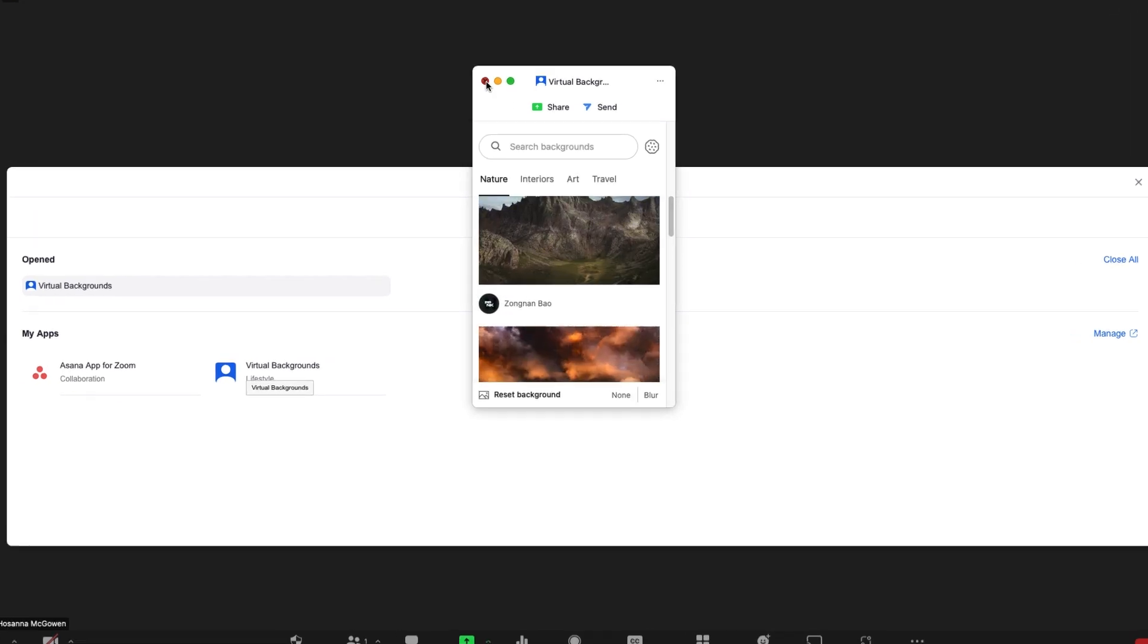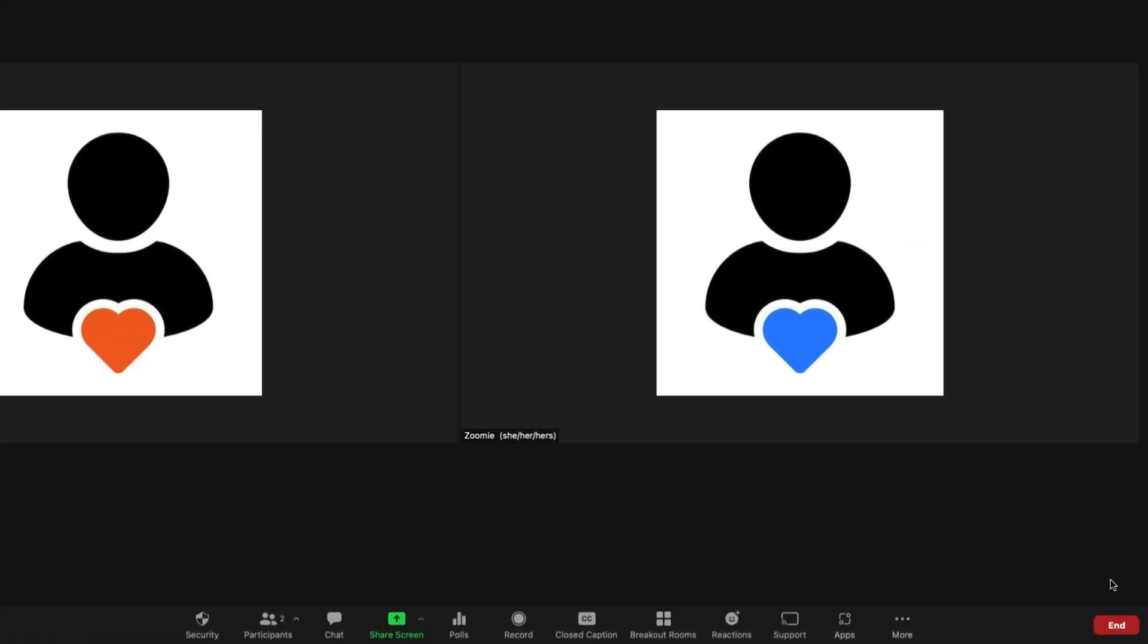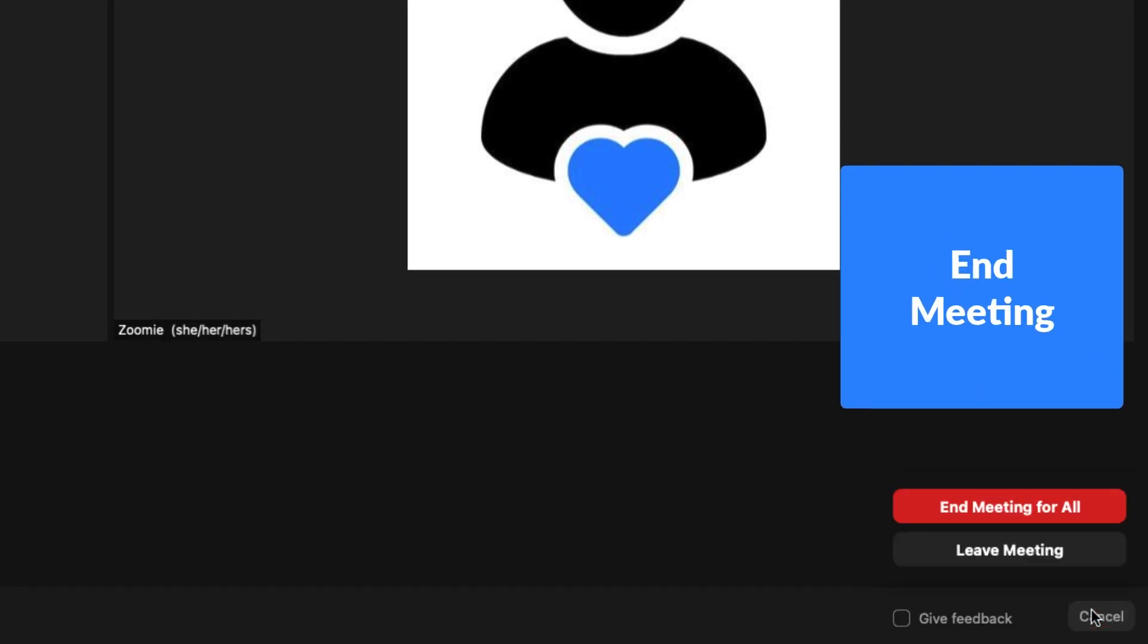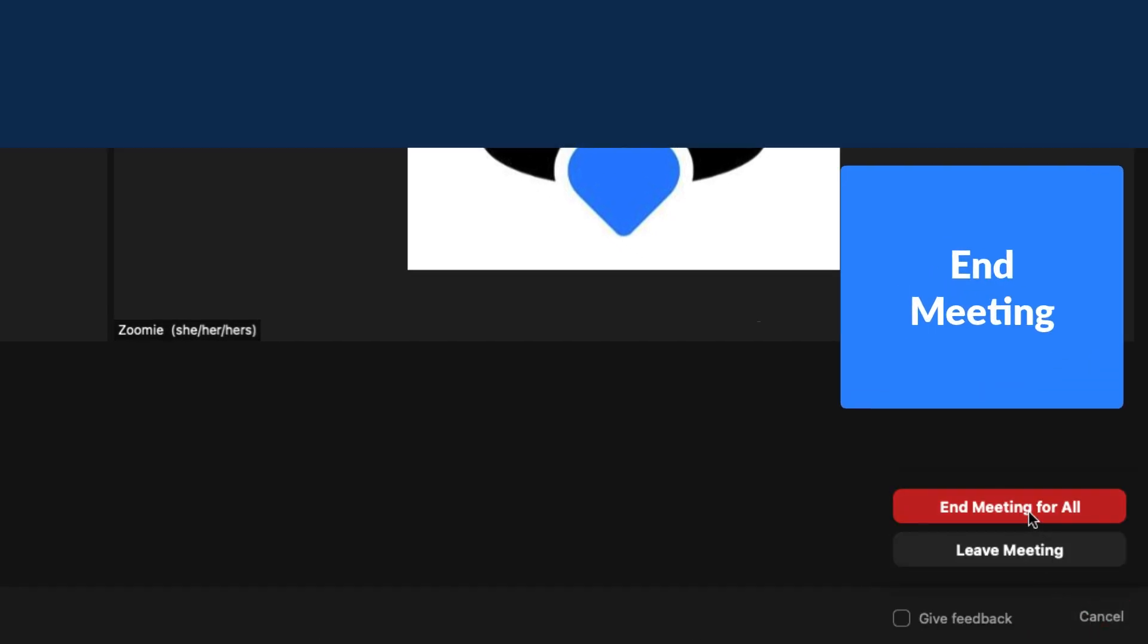Lastly, you'll see the red end button. When clicked once, you'll be asked if you want to leave the meeting. Hosts will also see the option to end the meeting for all.